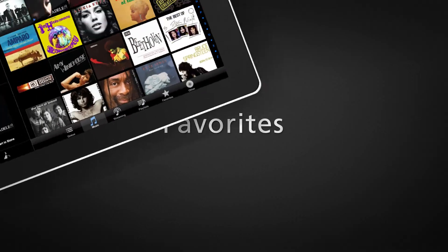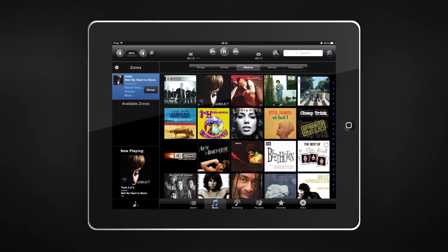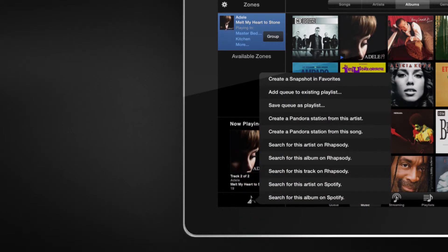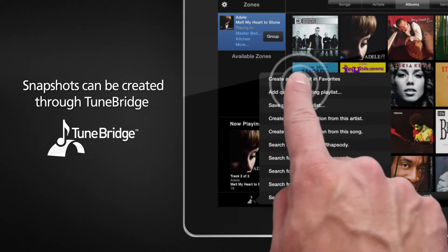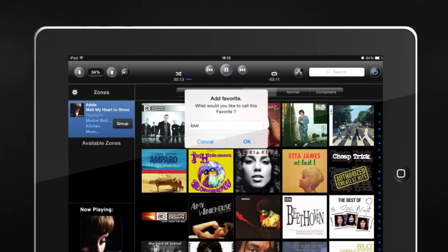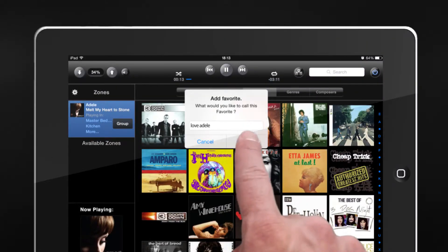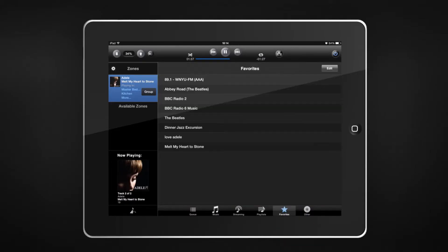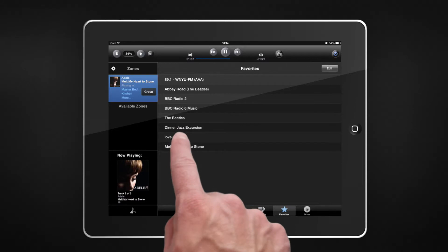If the listening experience is just right, capture a snapshot of the scene and recall it later. Snapshots can be created through TuneBridge and will save to your Favorites. To access your snapshots, select the Favorites tab.